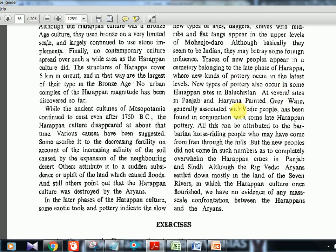Painted Gray Ware pottery is associated with later phases — important because different pottery types correspond to different phases in a match-the-following format. Rig Vedic Aryans settled in the land of seven rivers — tell me in the comment section which seven rivers are being referred to. Horse-riding people came from the Iran region — that may be the Aryans.